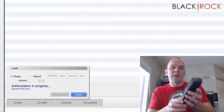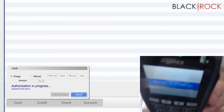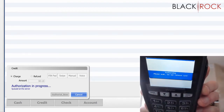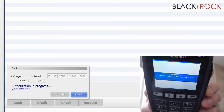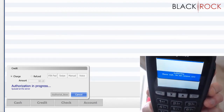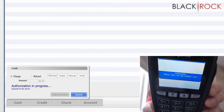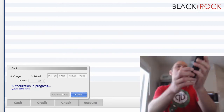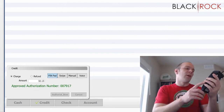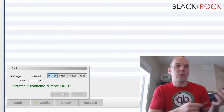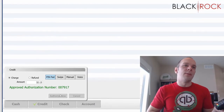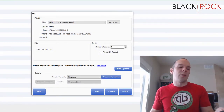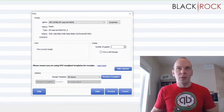Now it is authorizing. It says please do not remove the card because we are authorizing. And now it says approved — please remove your card. It has been approved.